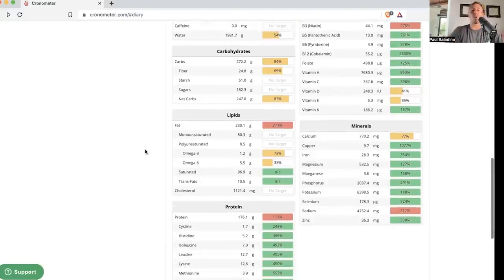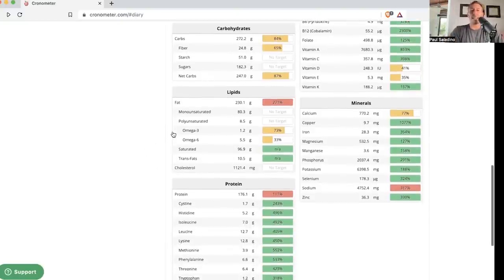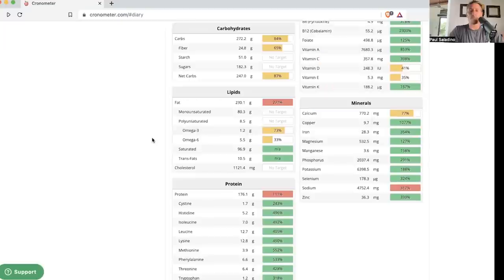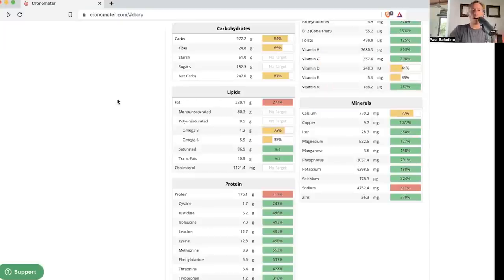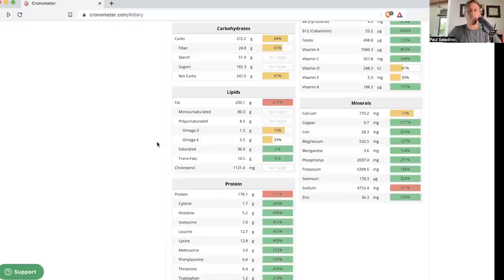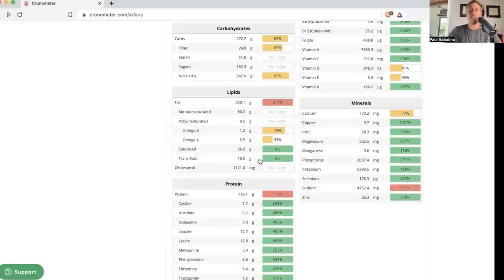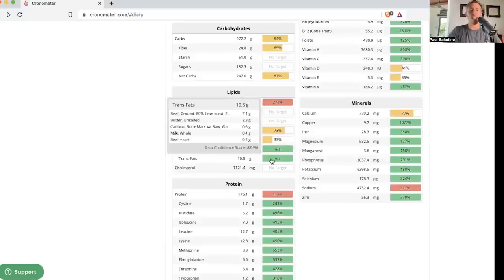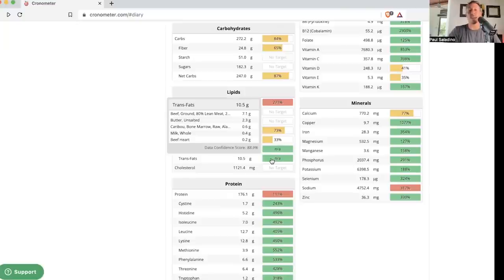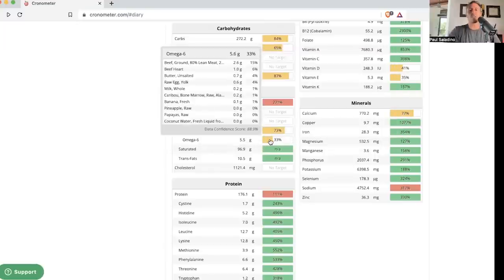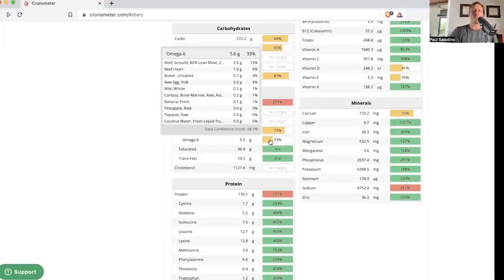But you can see here if you're watching on YouTube, the lipids break down as 80 grams of monounsaturated fat, 96.9 grams of saturated fat. It says I have 10.5 grams of trans fats. Those are conjugated linoleic acid from the animal foods, not from chips or anything like that. Those are different types of trans fats than you would find in processed food.